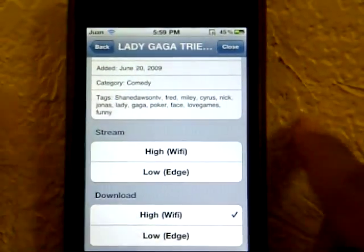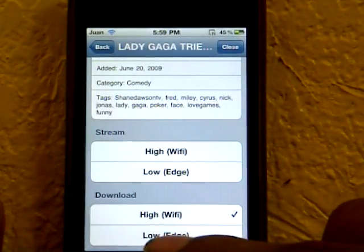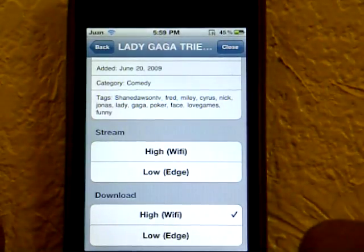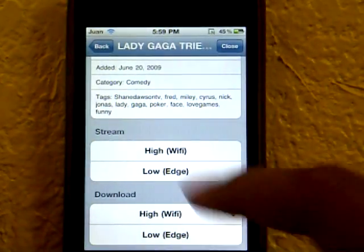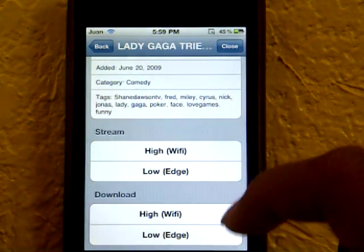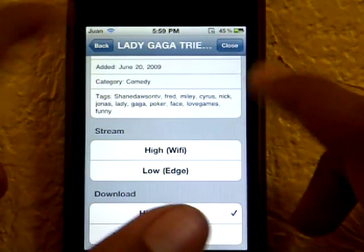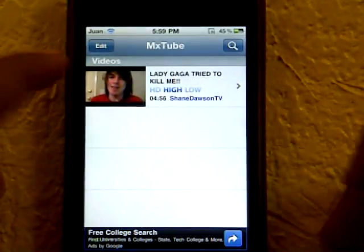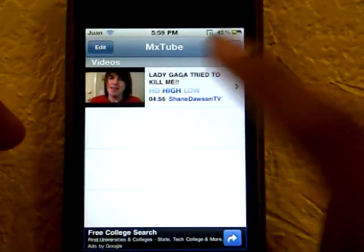To download it, tap where it says Download. It will give you the option for low quality or high quality — press High Quality if you want HD. Then press Close and it should start installing.